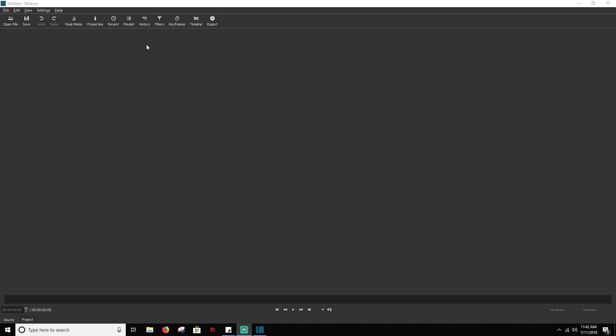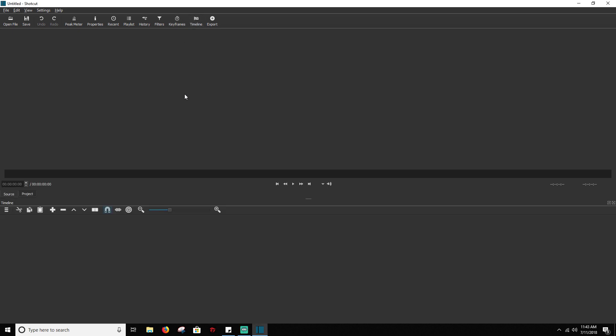So the first thing you're going to want to do is you need a timeline. You've got to have somewhere to put your videos. So all you're going to do is click on timeline. It's going to add timeline down here at the bottom, and all your videos are going to get dragged down to here.